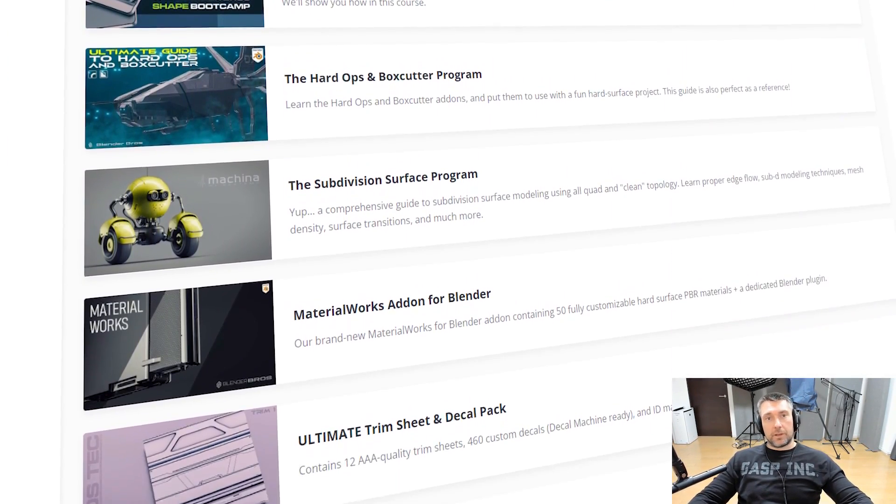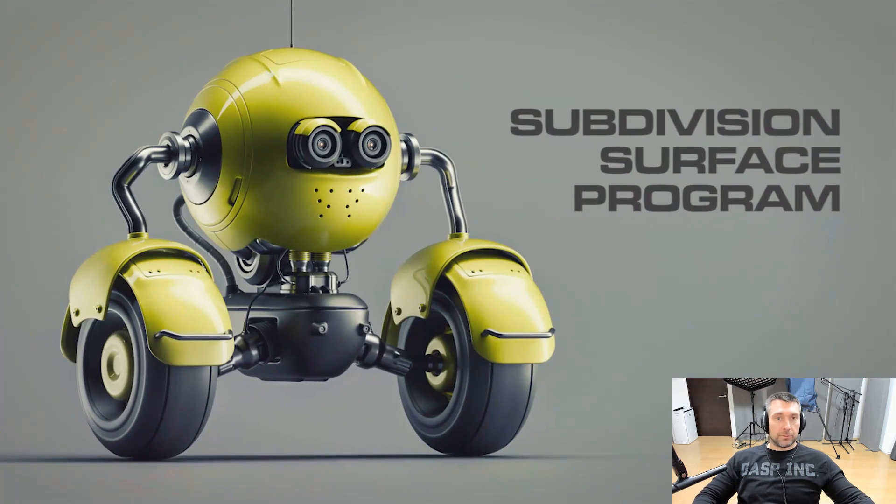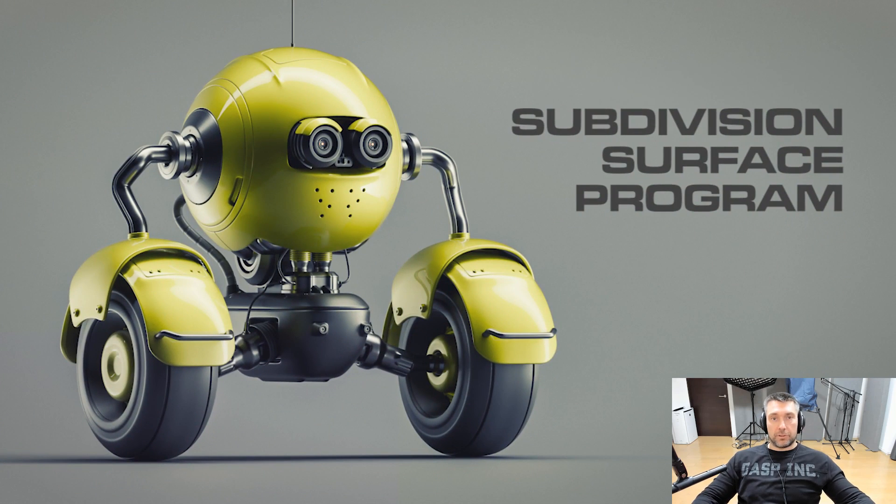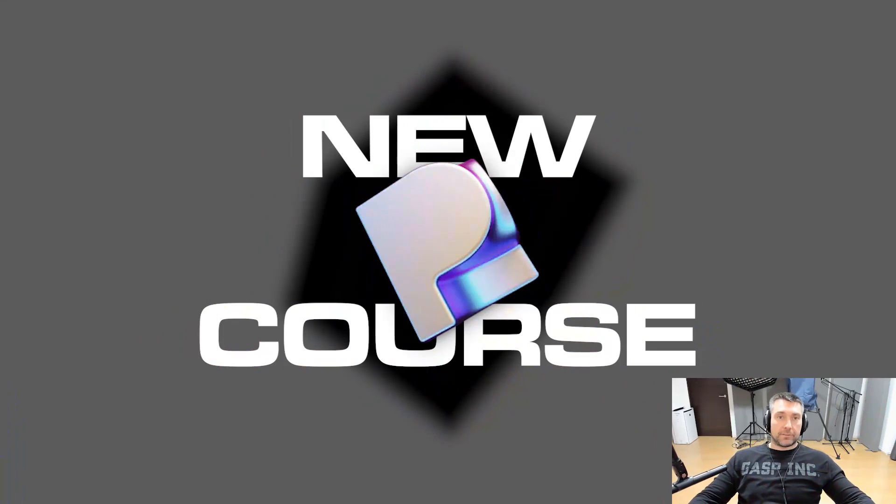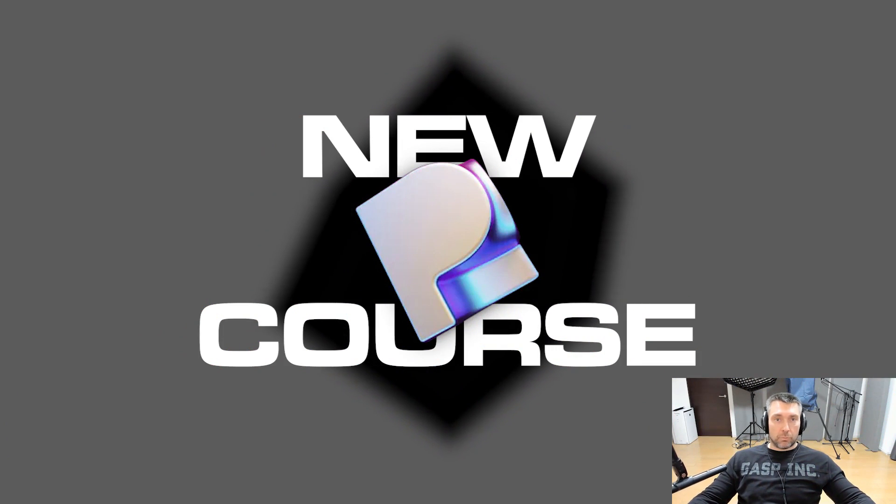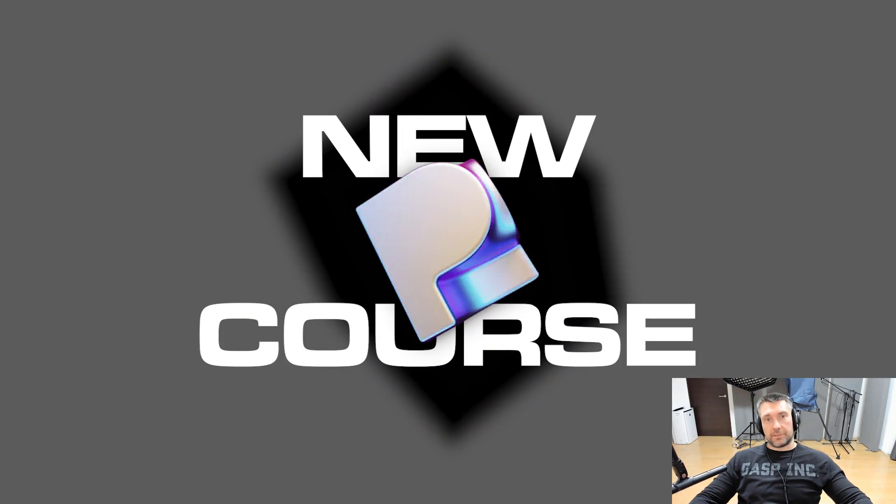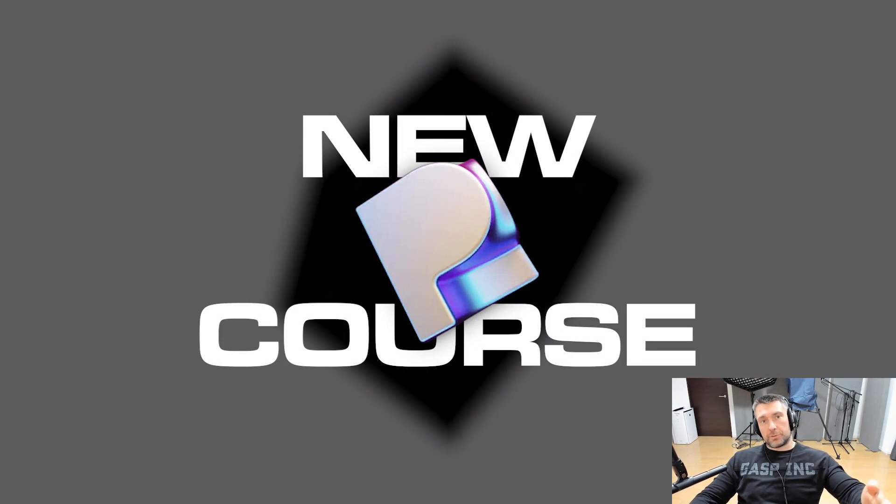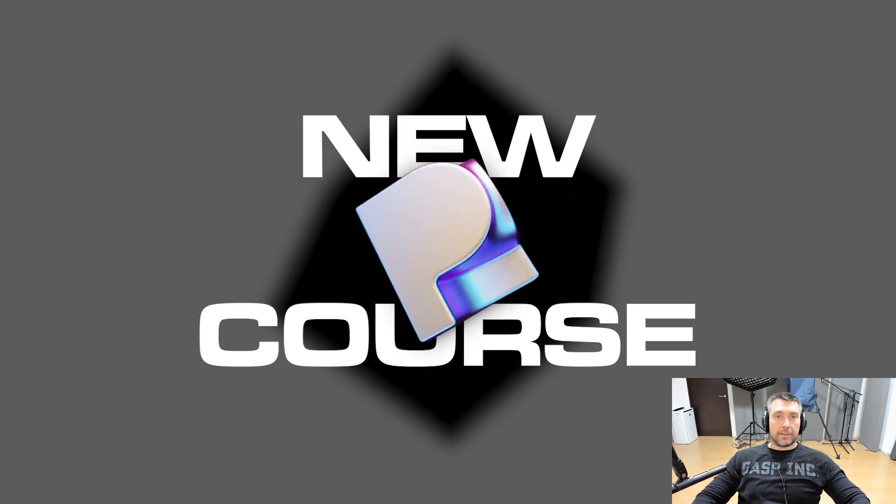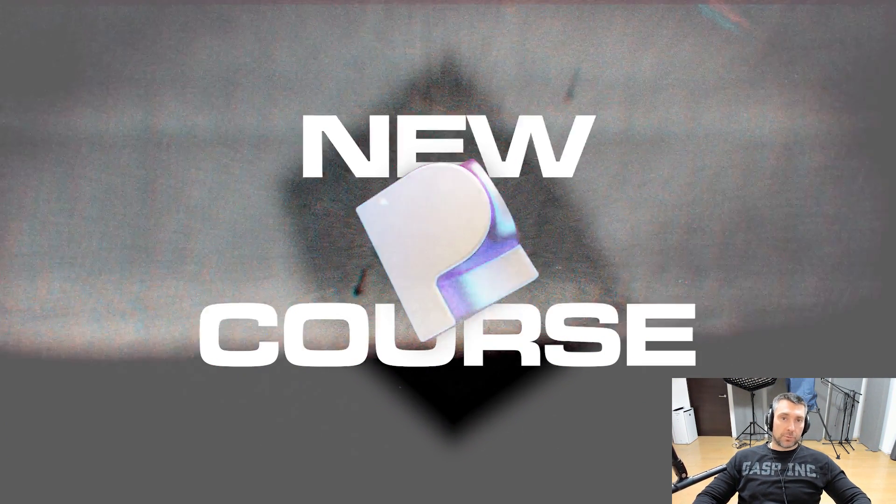For example, recently we added a sub-D course for Blender which teaches you some new, really valuable tools. And next is going to be a really robust, amazing Plasticity course. So check it out. Link is in the video description.